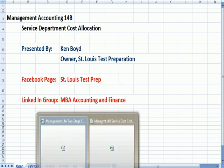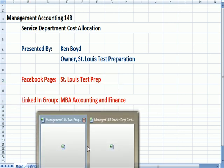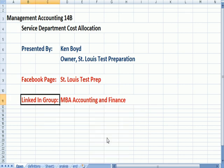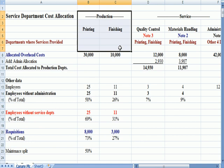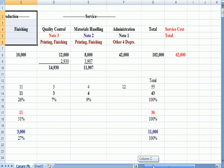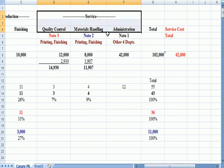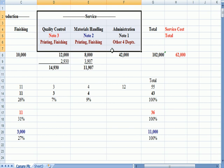I have this set up on a separate document, and here's our scenario. We have production, two production departments printing and finishing, so they happen to be making posters at this company. And we have three service departments that support the production departments: Quality Control, Material Handling, and Administration.